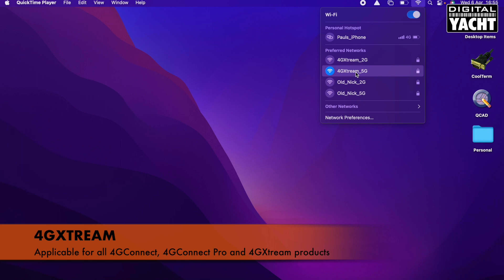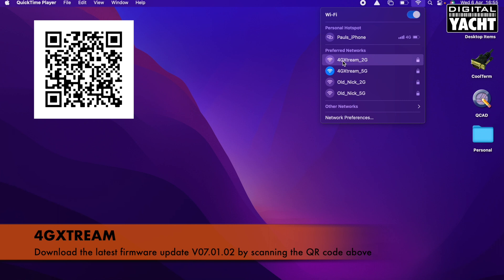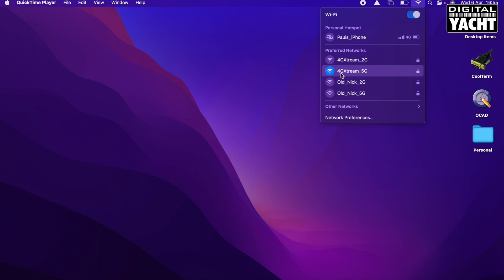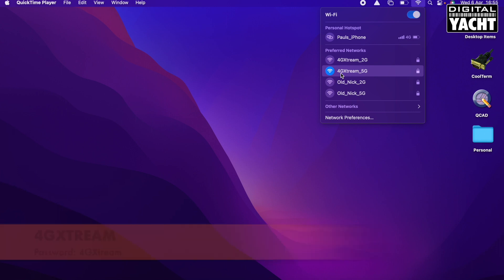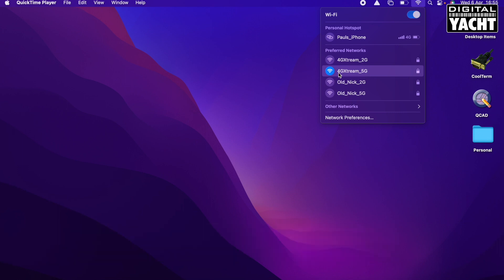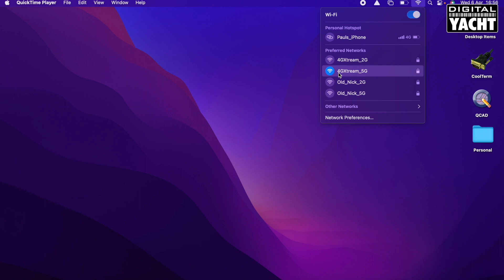Now on the 4G Connect Pro, you just have the single 2.4 gigahertz and it will just be called 4G Connect. The password for the 4G Extreme is literally 4G capital G capital X T-R-E-A-M without the underscore 5G on the end. Once you've entered that wireless password, that will allow you to connect.